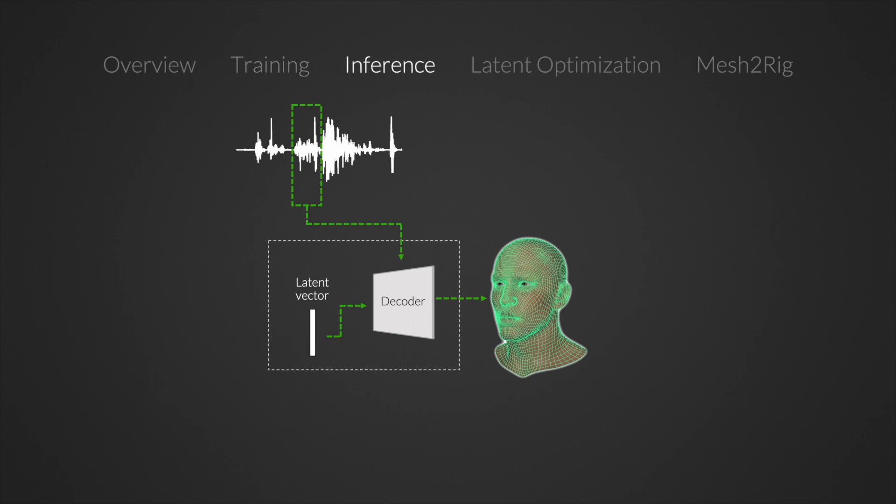We use the decoder to generate mesh animations by conditioning on speech windows from a new recording. We set the quality vector to the highest quality level if it was used during training.